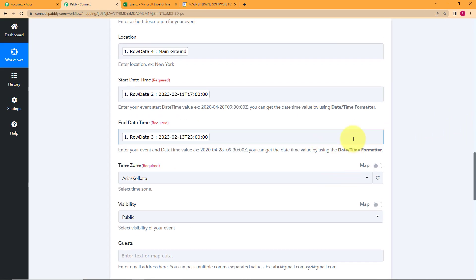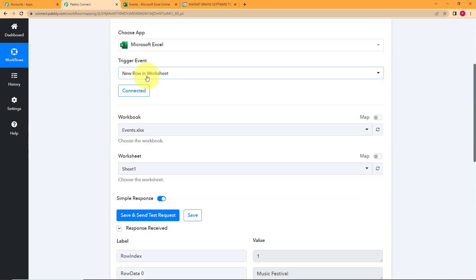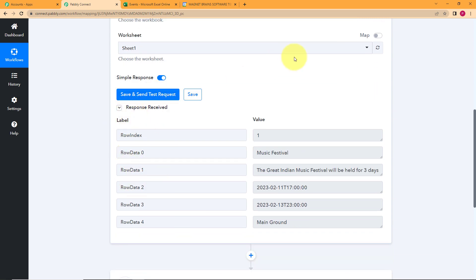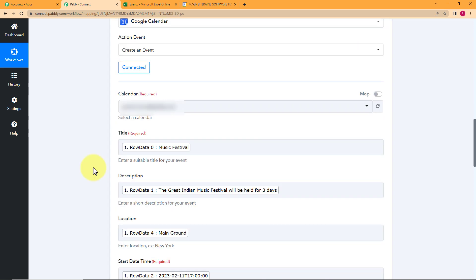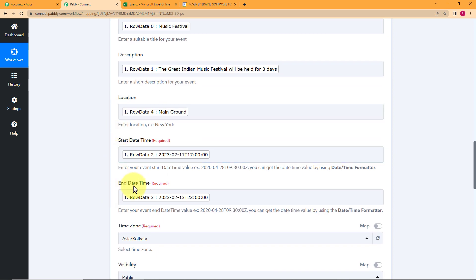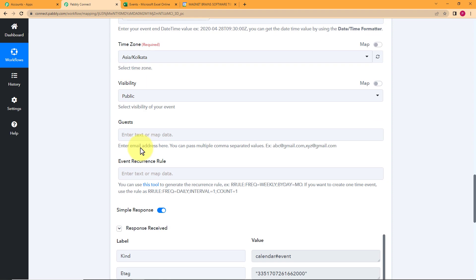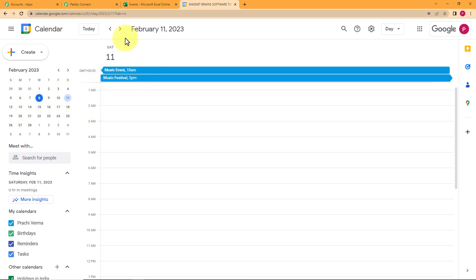Let us check our workflow — a recap of what we did. It happened in just two steps. Our trigger application was Microsoft Excel and our action application was Google Calendar. You gave the trigger application, assigned the trigger event, selected the correct workbook, and your test request was received. In the action window, you selected Google Calendar and the action event was 'Create an Event.' The very important step was to do the mapping: title, description, location, start date-time, and end date-time. The time zone is also important. The red 'required' label shows what information is necessary; fields without it are optional. Click Save and Send Test Request — response received, workflow verified.